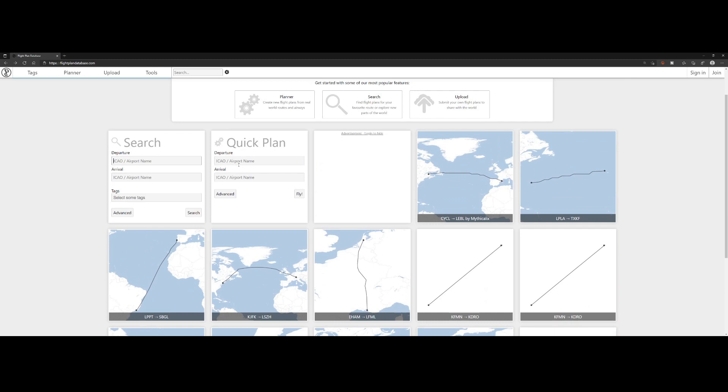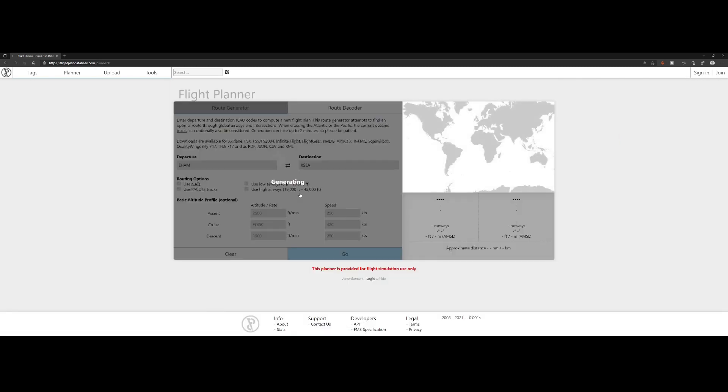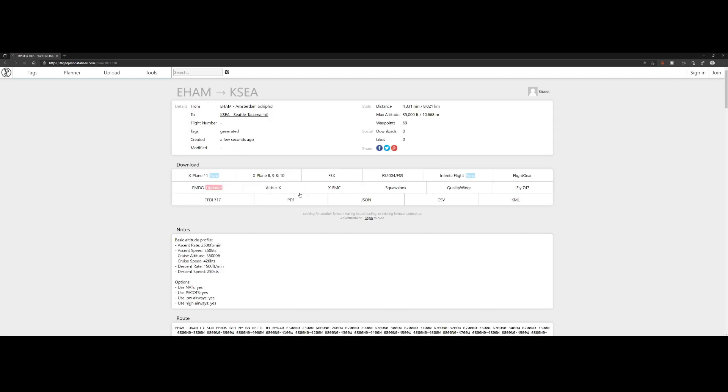What you can do is create a quick plan by punching in the ICAO codes or airport names here. Let me do that, then click on fly and it will quickly generate the map.